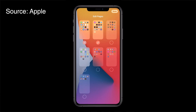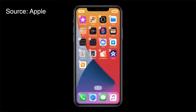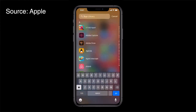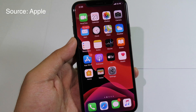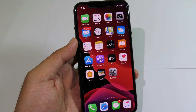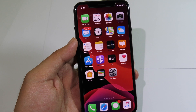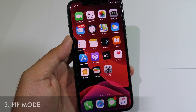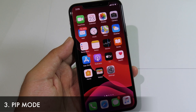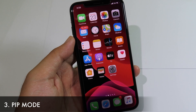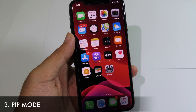You can even hide some pages from your home screen by unchecking them. At the very top you have a search bar that you can use to search all your apps.